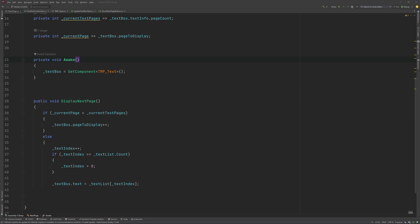And lastly, we need to set the text of our text box to the correct string and reset the page to display back to one. It works just like a normal pagination in a book, so it doesn't start with zero, but with one.